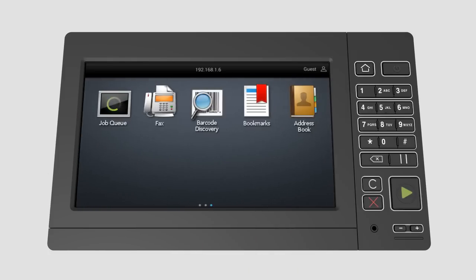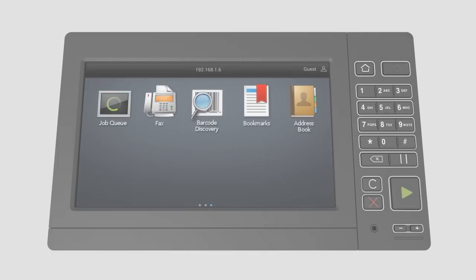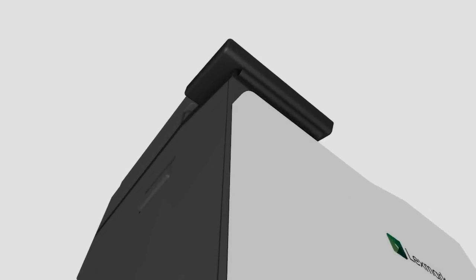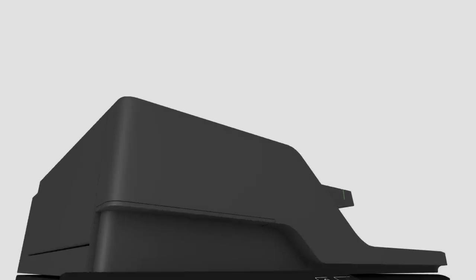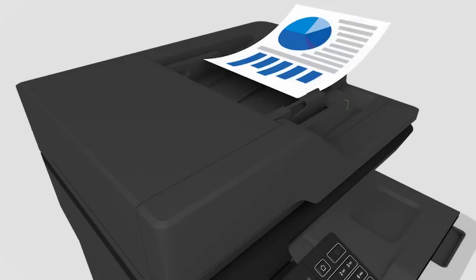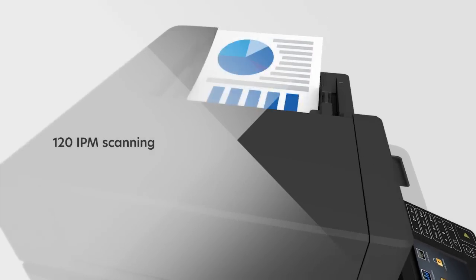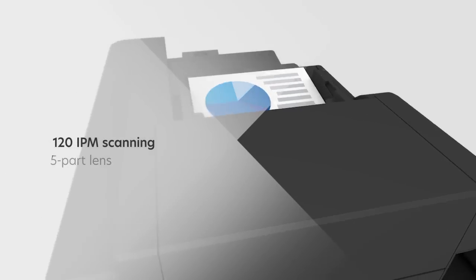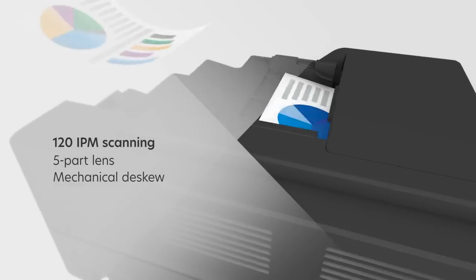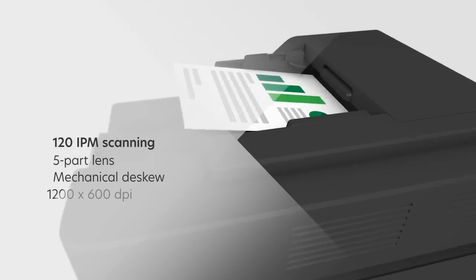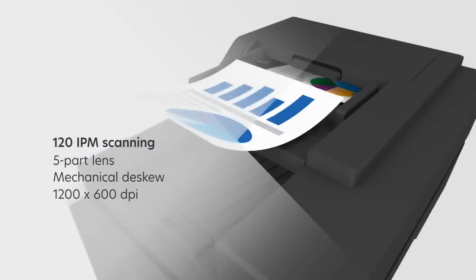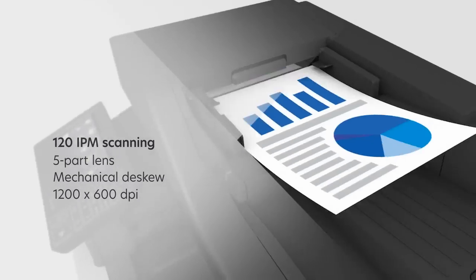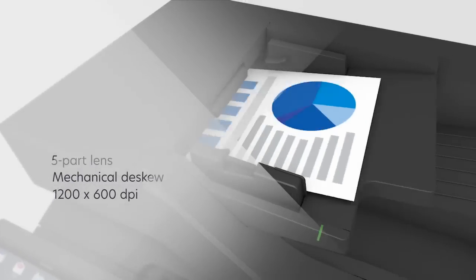A responsive touch screen is just the beginning. The CX800 series bridges paper and digital workflow with 120 image per minute scanning. With our new five-part lens, mechanical d-skew and 1200 by 600 dpi, data capture is ultra-accurate.